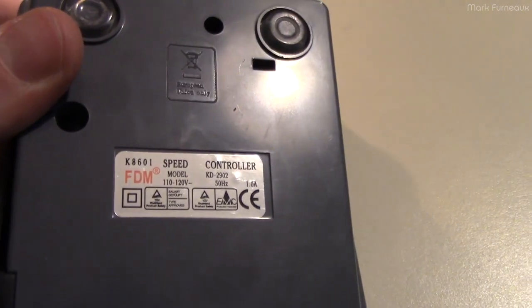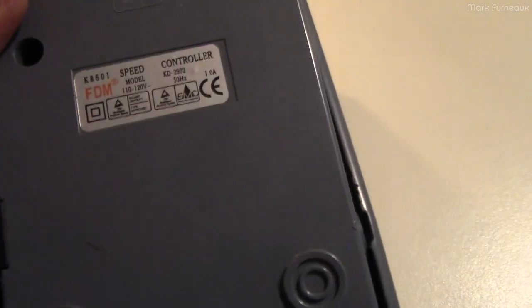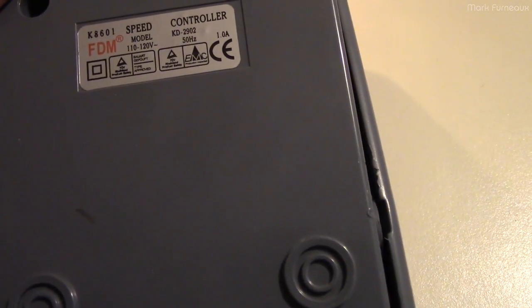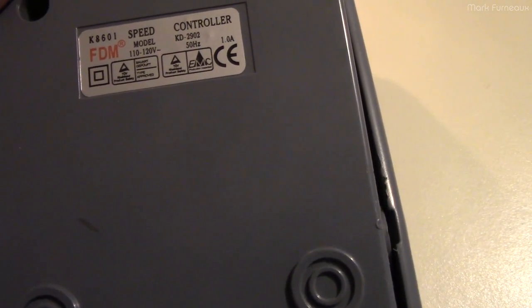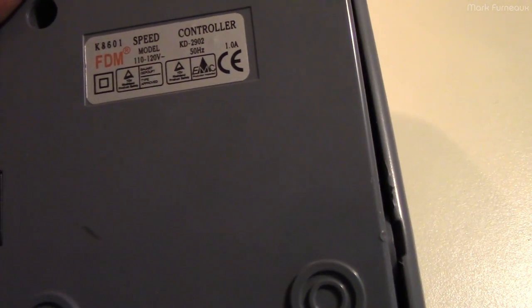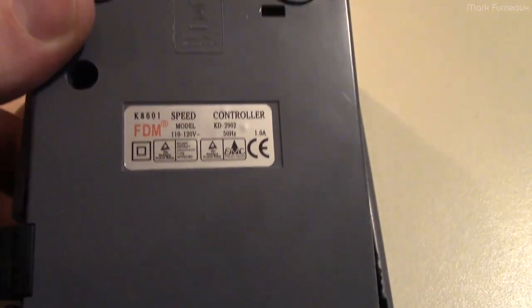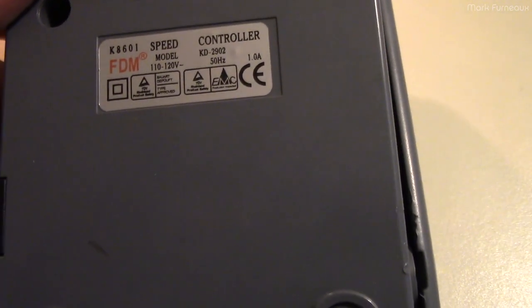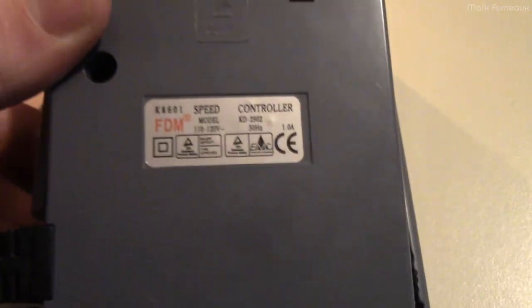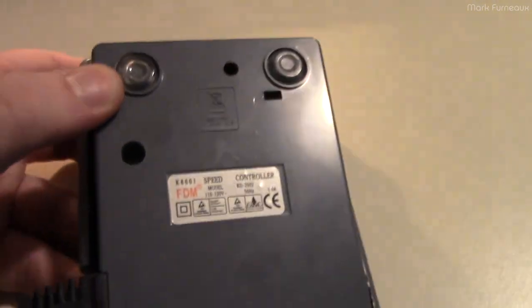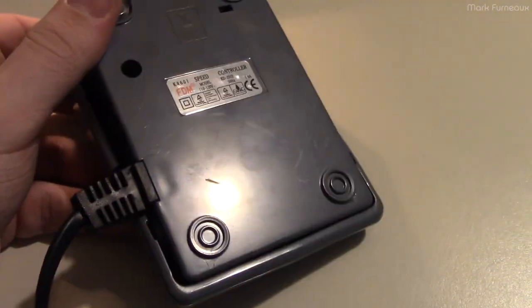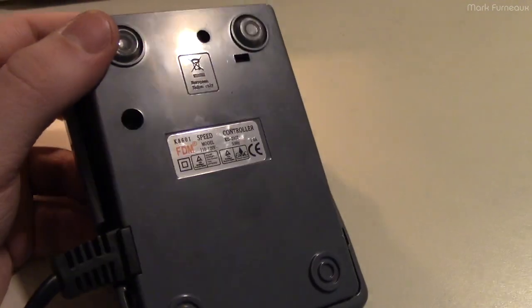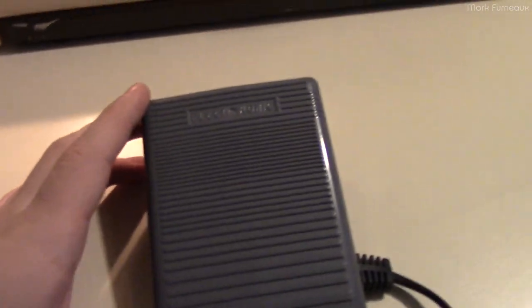It's got some stuff on there - double insulated, CE, TUV. I don't think that stuff's even real, but that's what's on here. It's got some little feet and that's it.